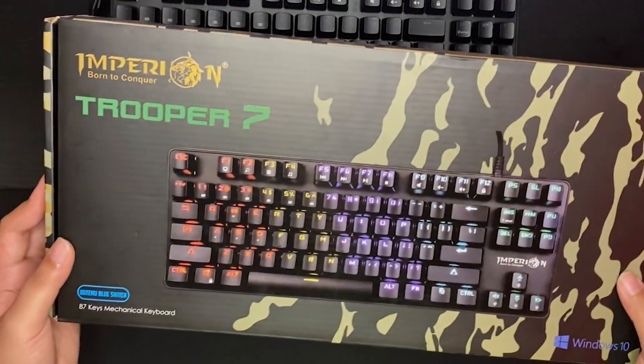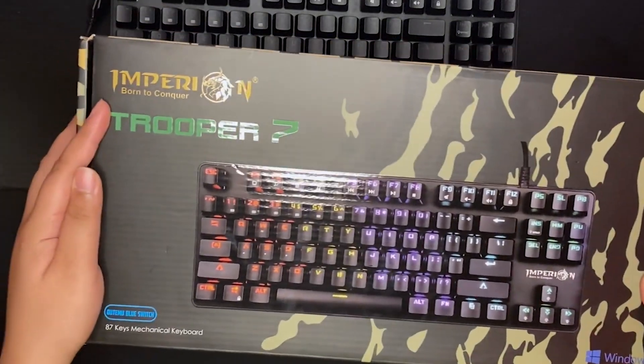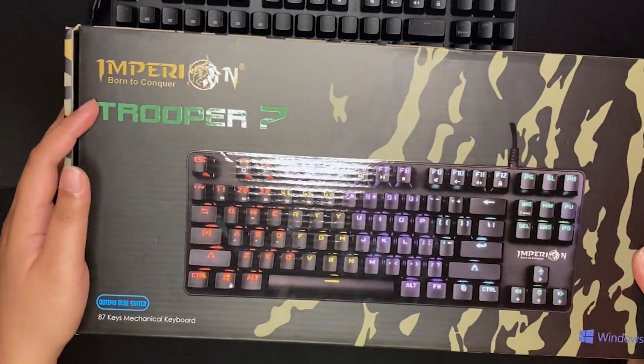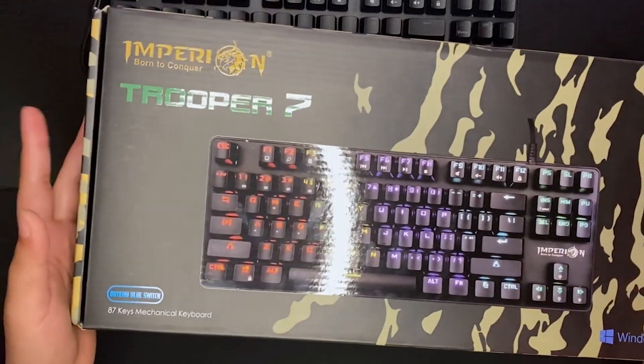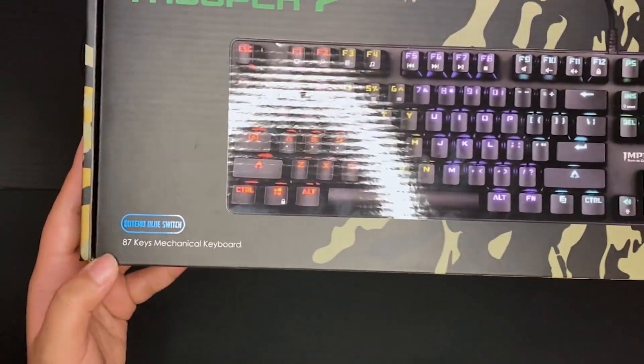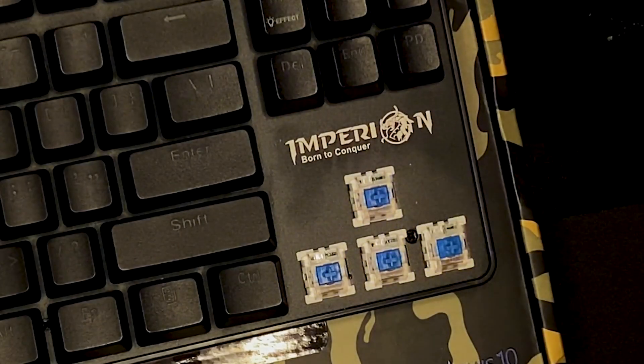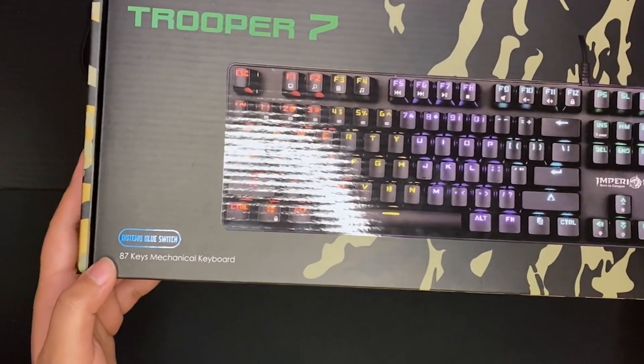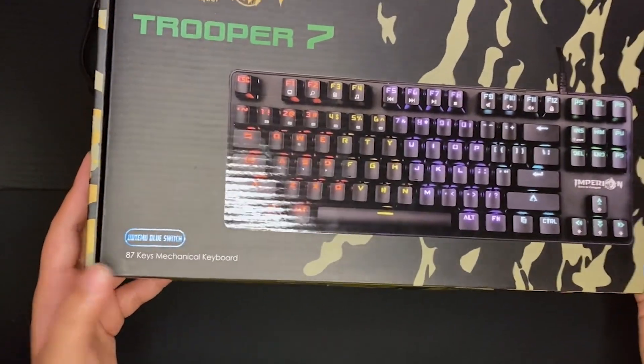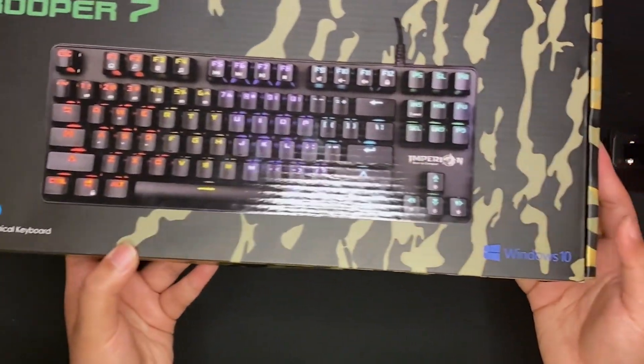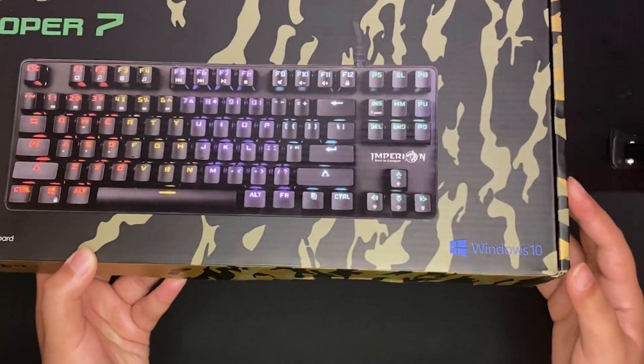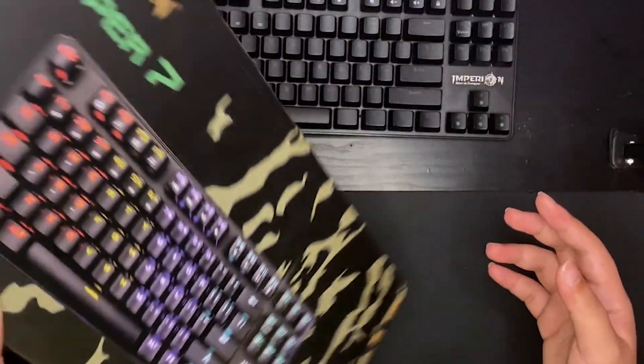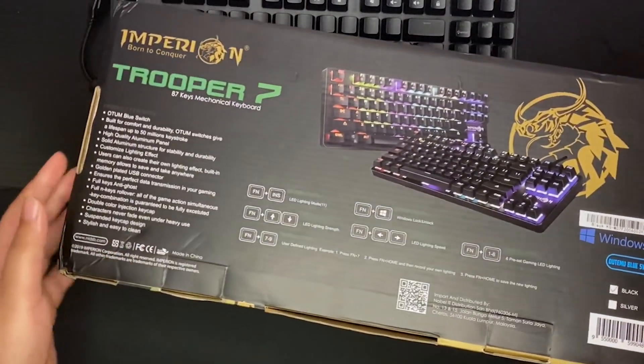On the front of the box, you'll see Empyrean, Born to Conquer and Trooper 7 which is the model of the keyboard. It uses Otemu blue switches and this is a TKL design so it has 87 keys. This supports Windows. I'm not sure if it has support for Mac but I don't think so.